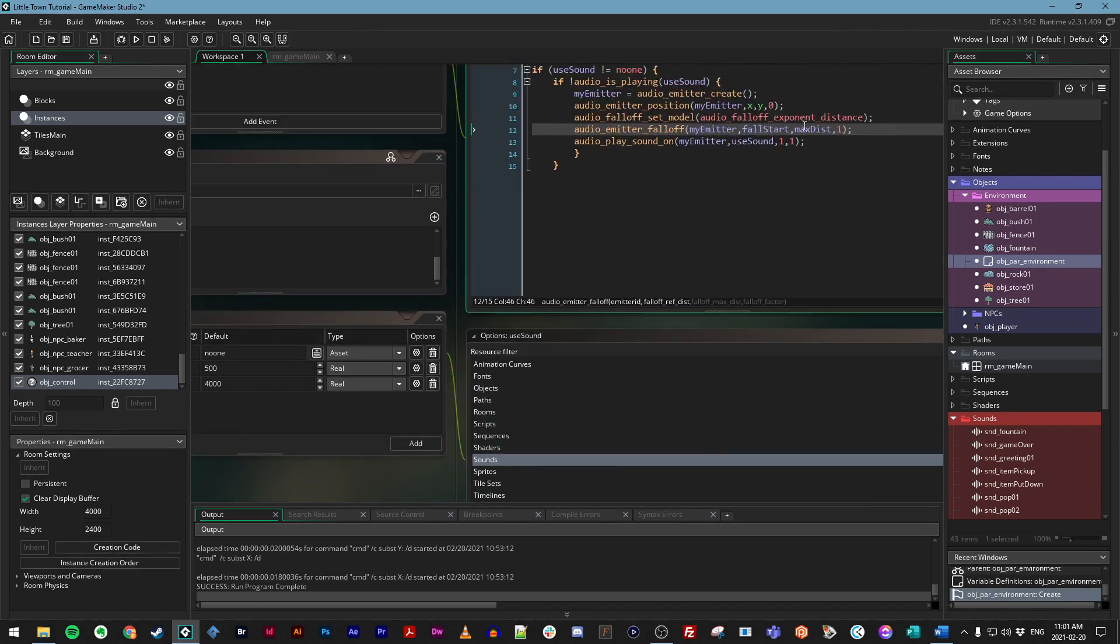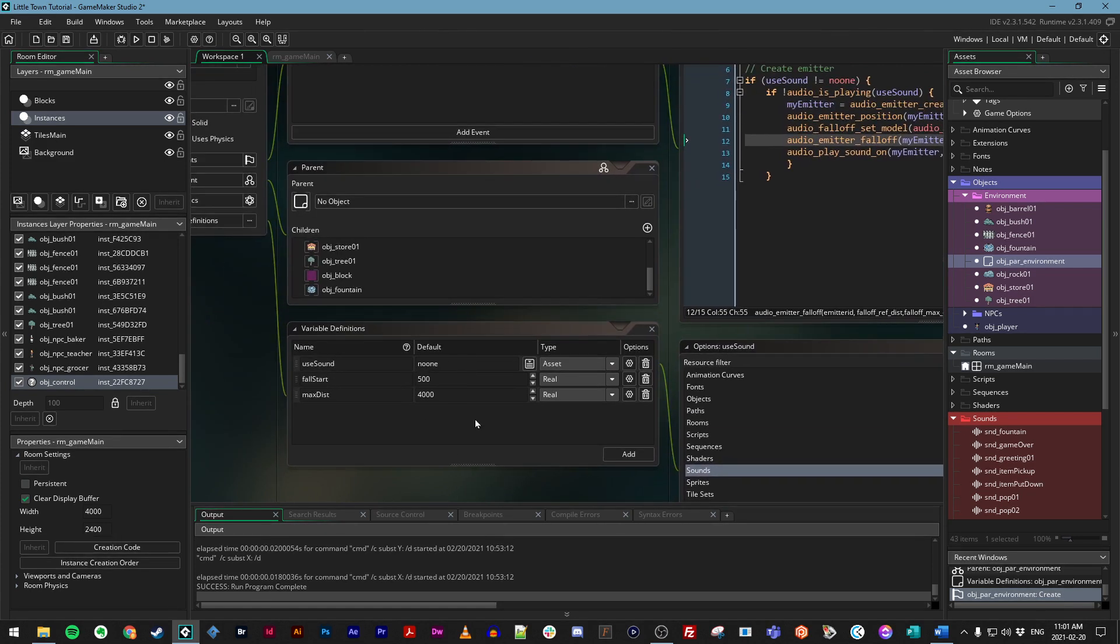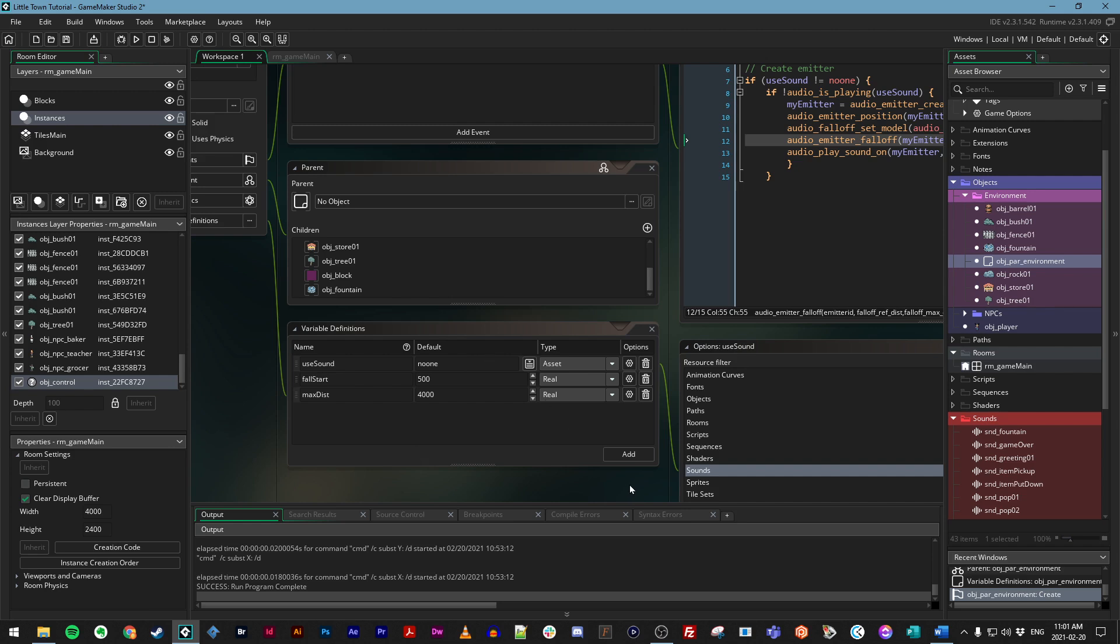And then keep going until max_dist, which we set here as 4000 pixels. So basically, if the player gets 500 pixels away from our fountain or whatever other object, the audio will start fading out. And once the player is more than 4000 pixels away, they shouldn't be able to hear it. If you change these values, of course, that situation will change.